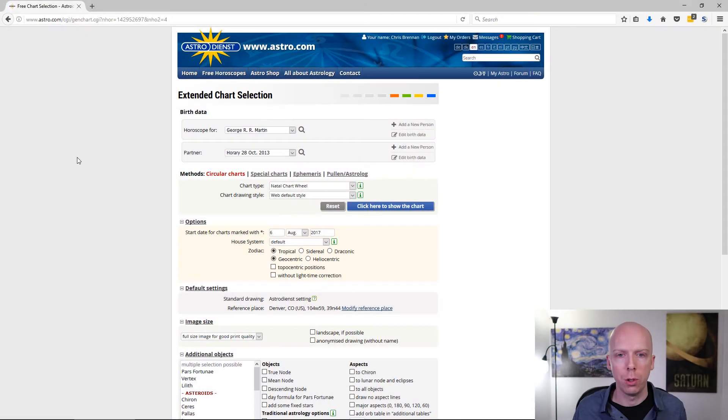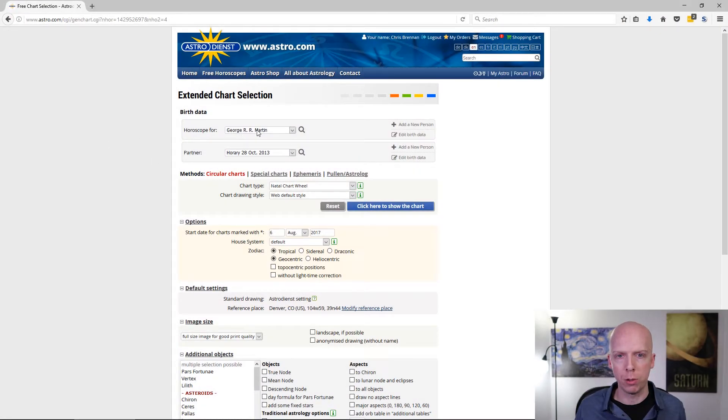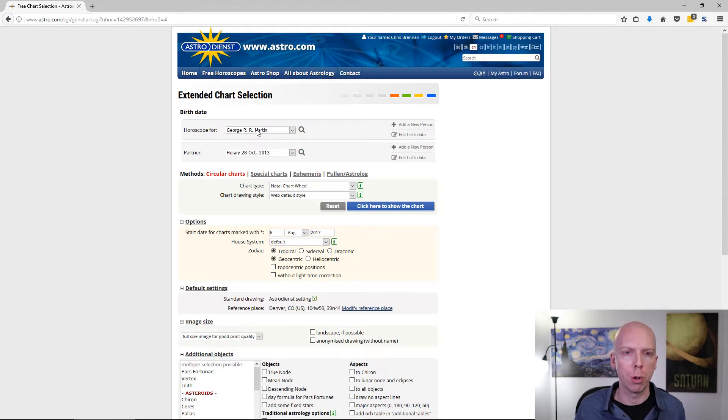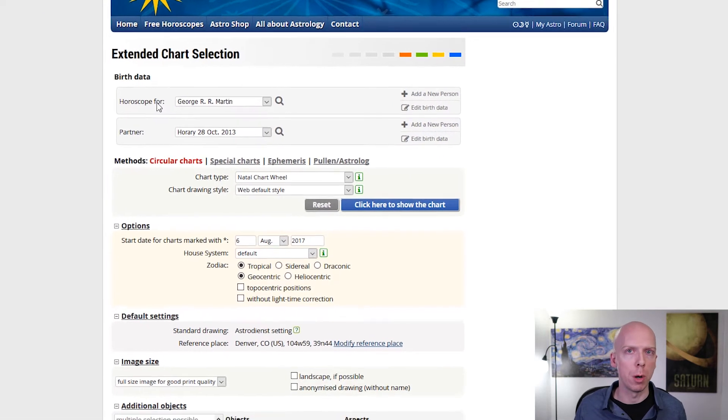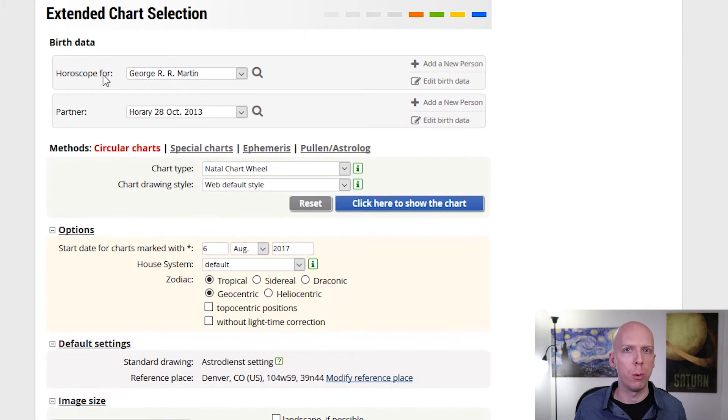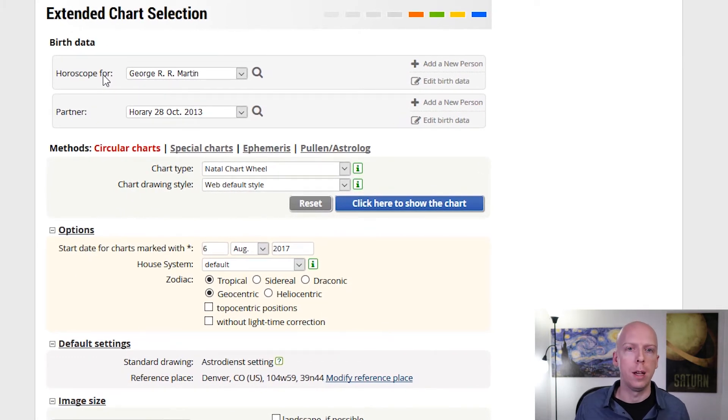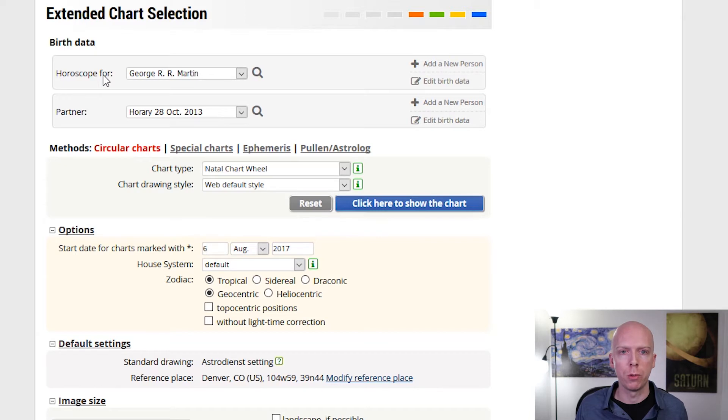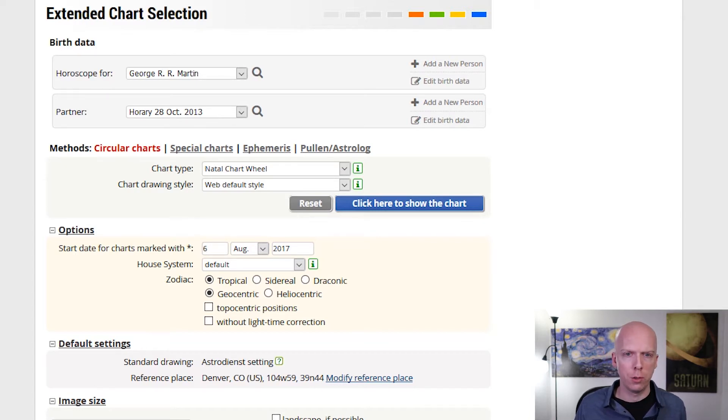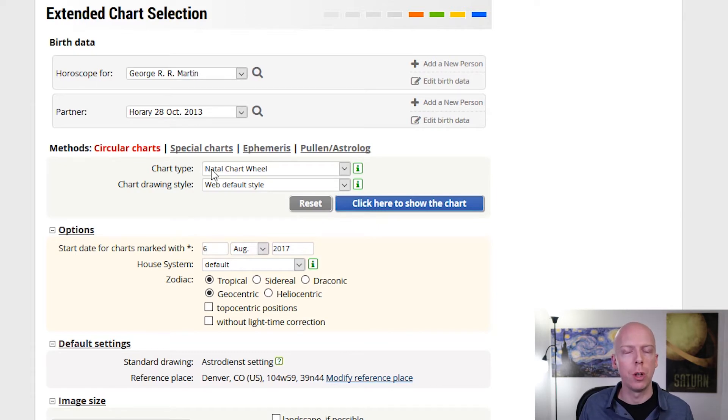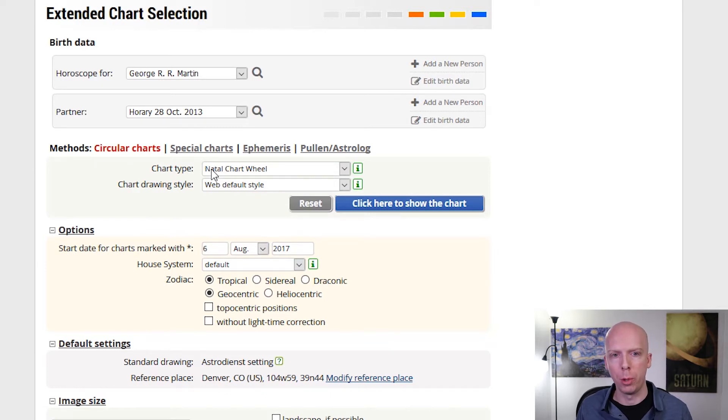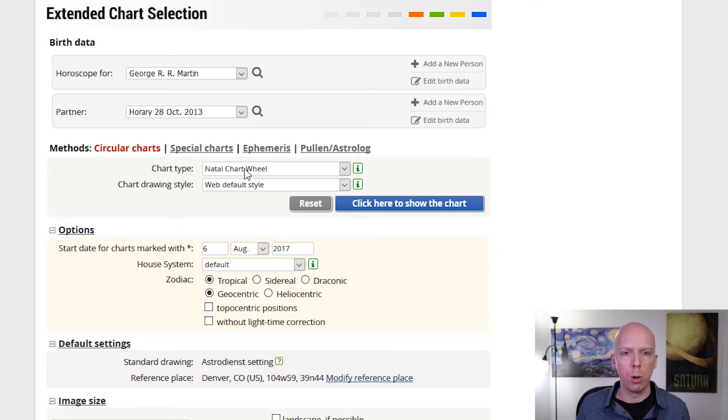On the extended chart selection page, you want to select your person who you're looking at the chart for. Today I've selected George R.R. Martin, who I just recently found out we actually have birth data for, who's the author of the Game of Thrones books and eventually the television series. There's a lot of different options in the extended chart selection, and I'd recommend looking around for a while in order to get familiar with it.